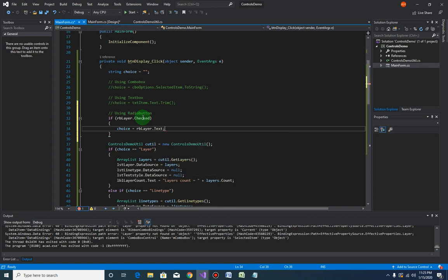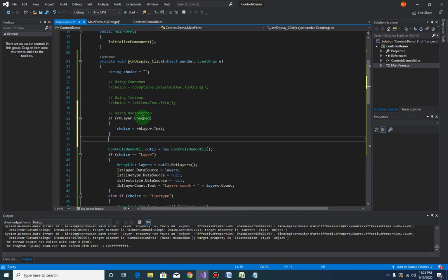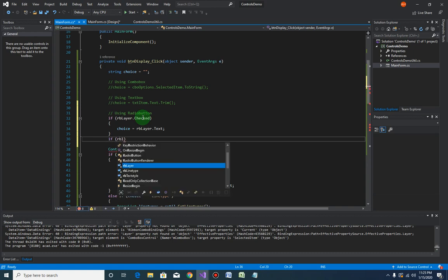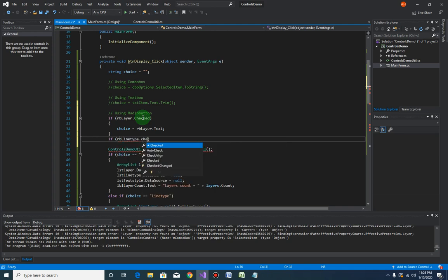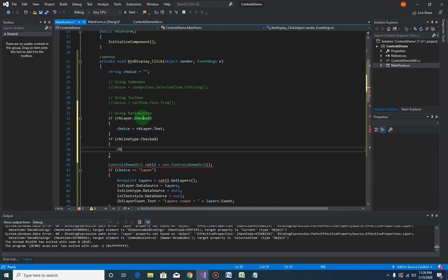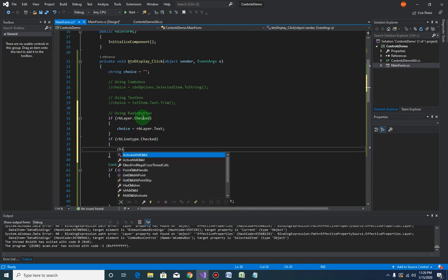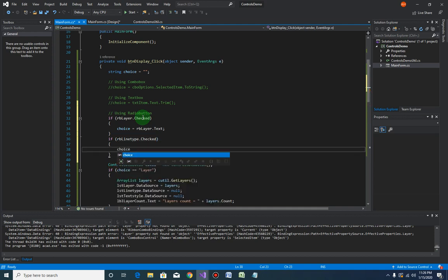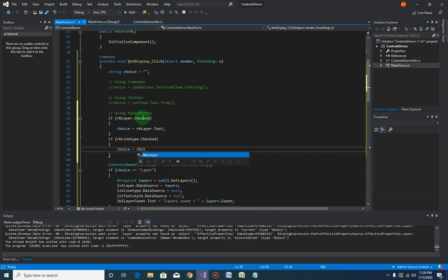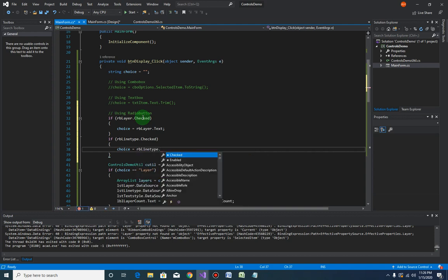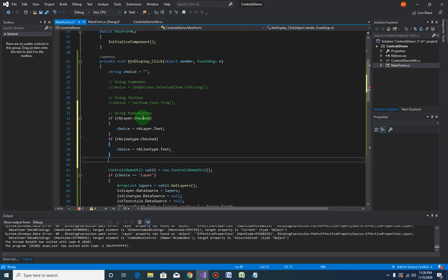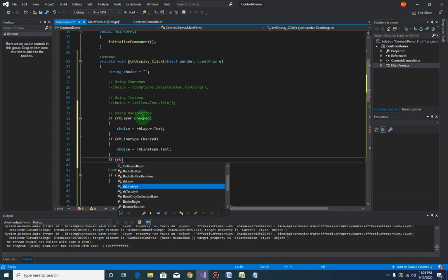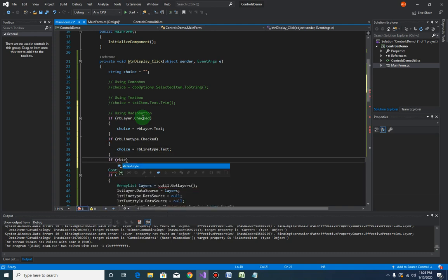And same thing for the RB line type. If the RB radio button line type.checked, then our choice will be RB line type.text. And finally for the RB text style.checked.